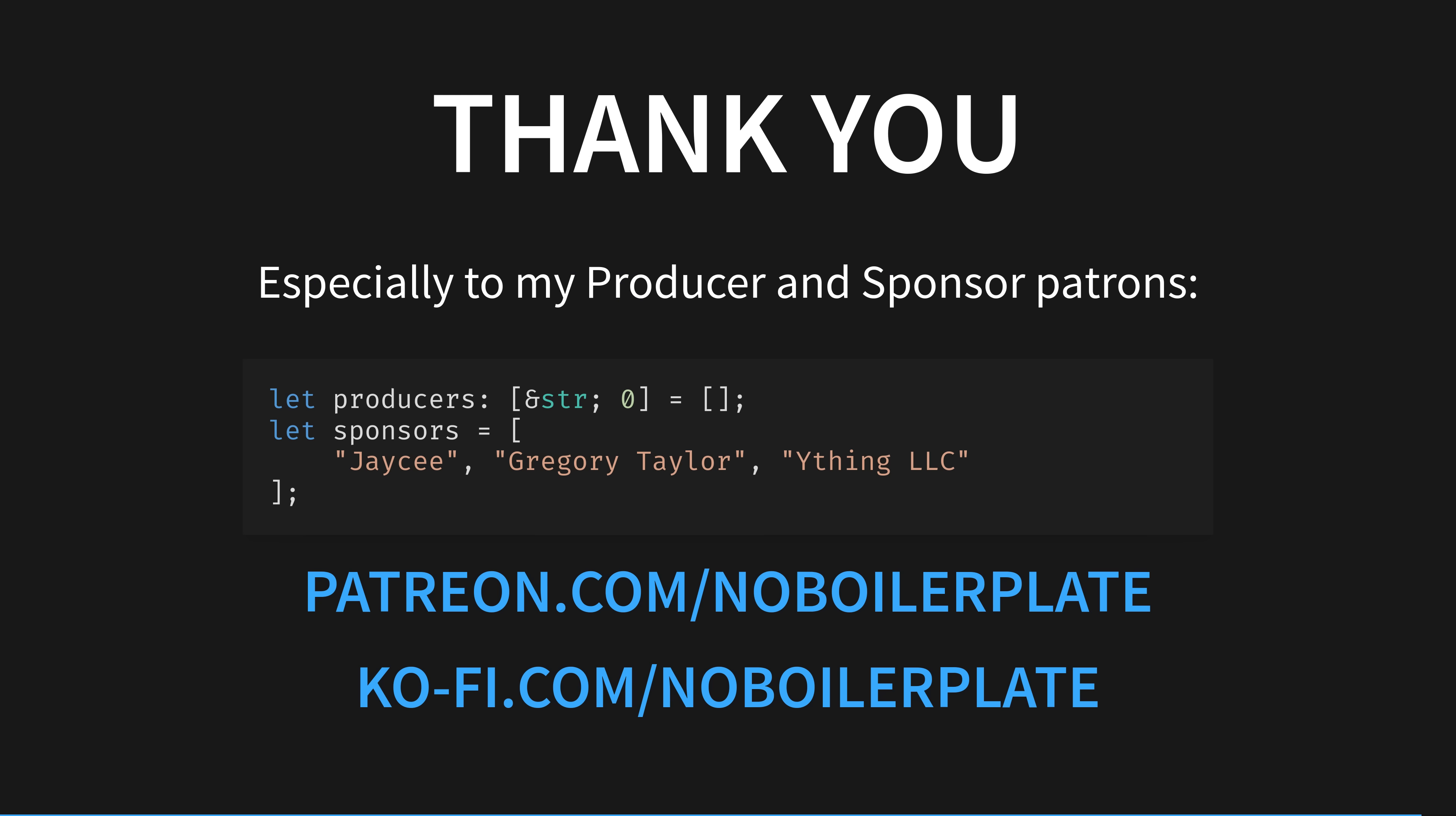I have a few announcements. Firstly, thank you to everyone who suggested setting up a Ko-fi. I've now done so with the same tiers and benefits as Patreon. Additionally, I'll start crediting producer and sponsor tier patrons from all platforms on the end screen of all future videos, as you can see here. Thank you all so much. If you would like to support my channel, get early ad-free and tracking-free videos, your name in the credits, or one-to-one mentoring, head to my Patreon or Ko-fi.